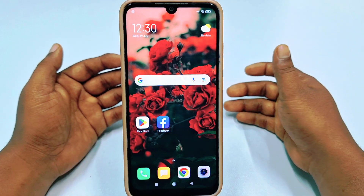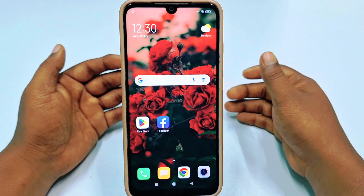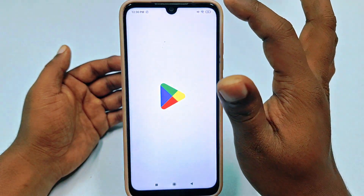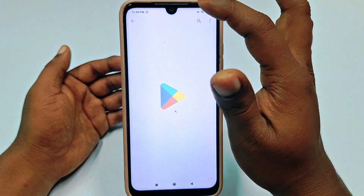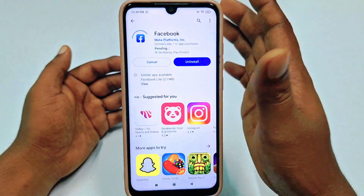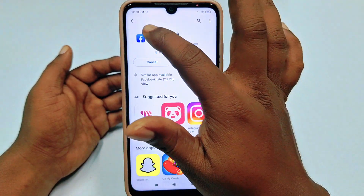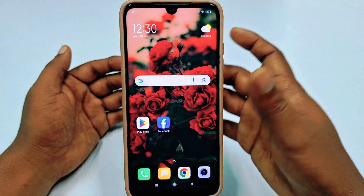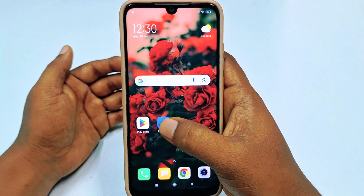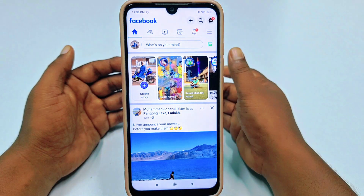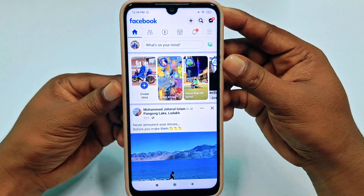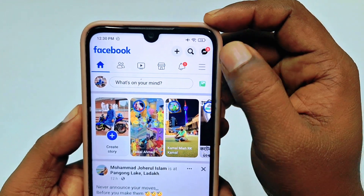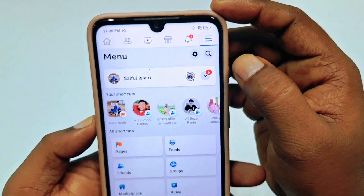So let's start. First of all, you'll need to go to the Play Store and make sure your Facebook application is already up to date. After updating, go to your Facebook application and you can see three dot lines — just tap on it.